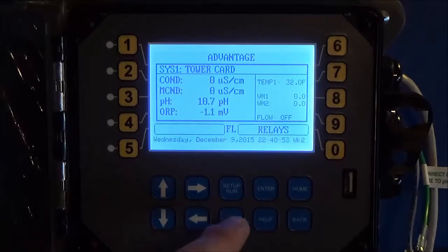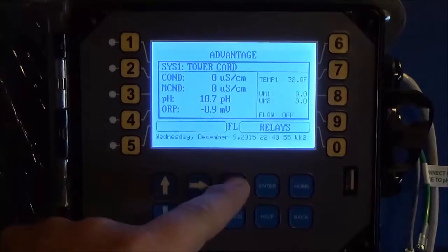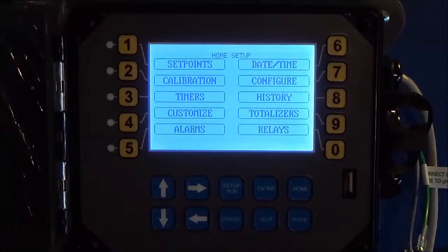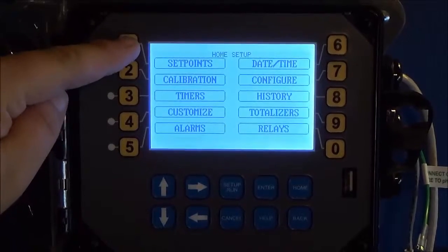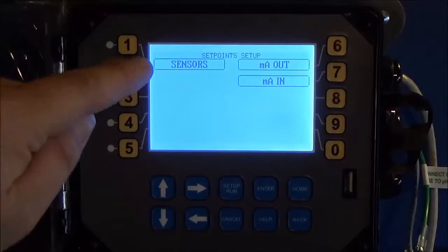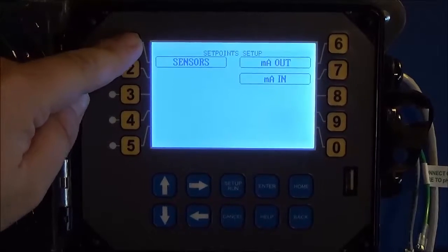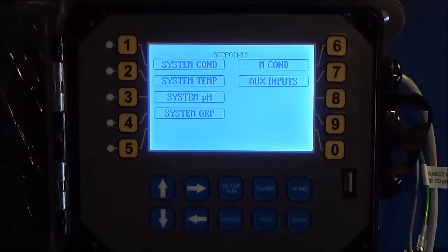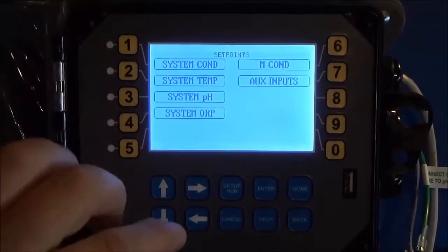So you would start off by hitting setup run to get to the main menu, and then setpoints, sensors, and choose which sensor you want to calibrate.